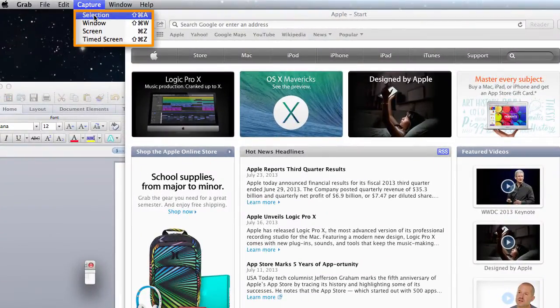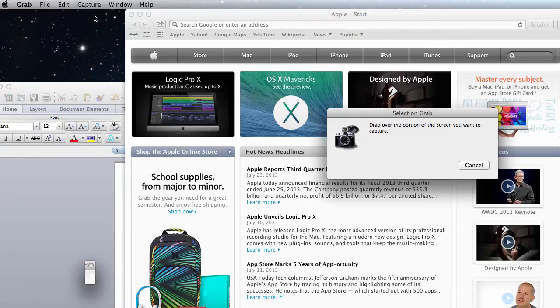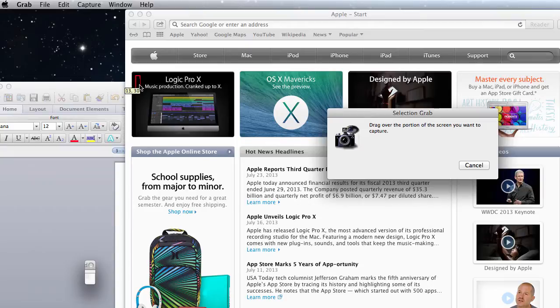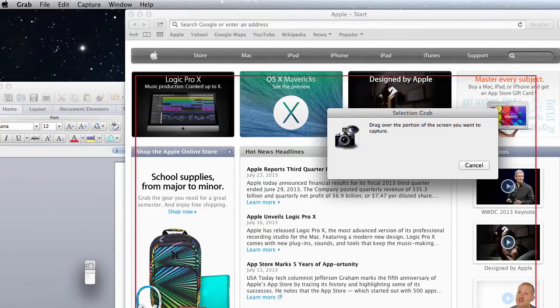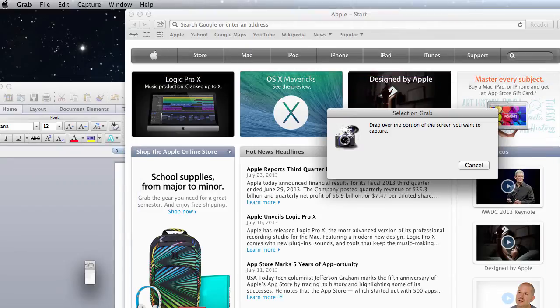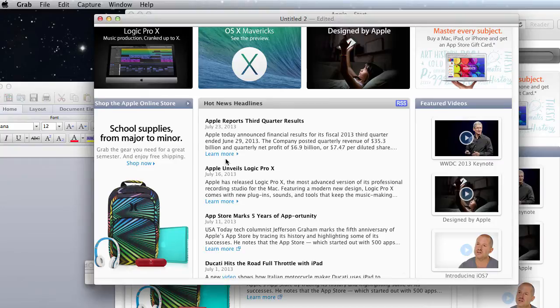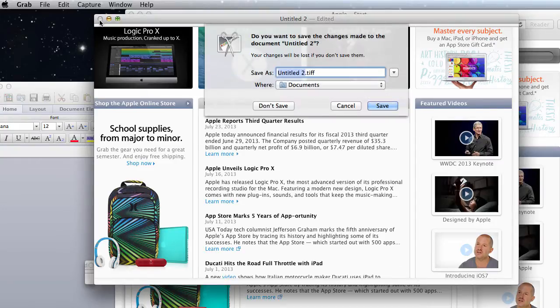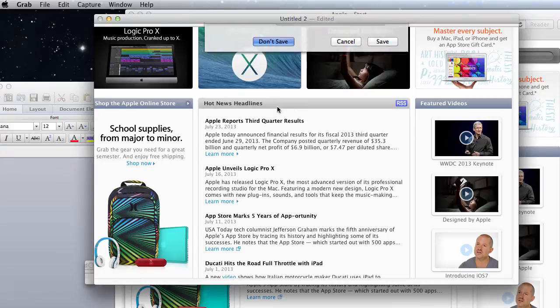The first is selection, and this allows you to grab a selection of the screen. So what you're going to do is take your cursor and drag and drop with your mouse over the section you want, and there you go, you have a screenshot of just part of the screen. We're just going to close that. It asks us if we want to save it, but we're not going to save it this time.